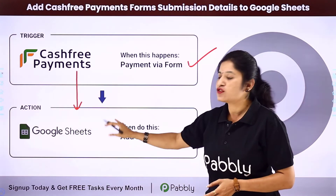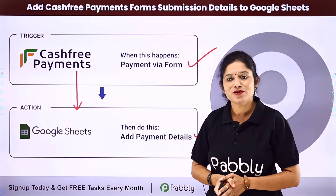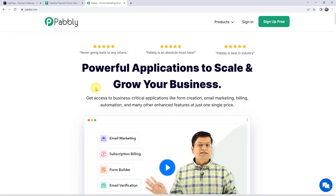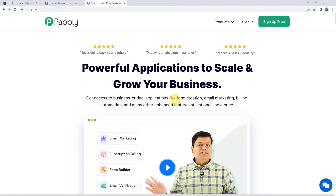To integrate both these applications using Pabbly Connect, first we need to log into pabbly.com. This is the website of Pabbly. Here we can find two options: Sign In and Sign Up Free. If you are a new user, click on Sign Up for Free to create your account in just two minutes and get free tasks every month. If you are already a user of Pabbly Connect, simply sign in.